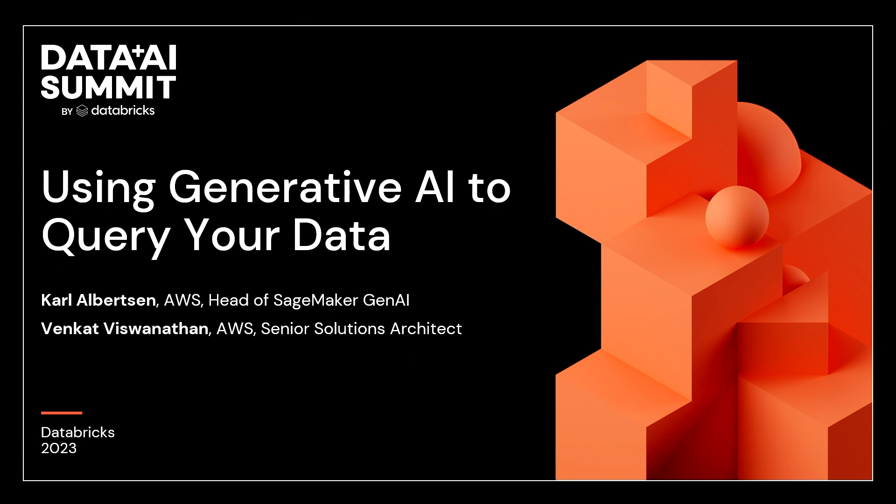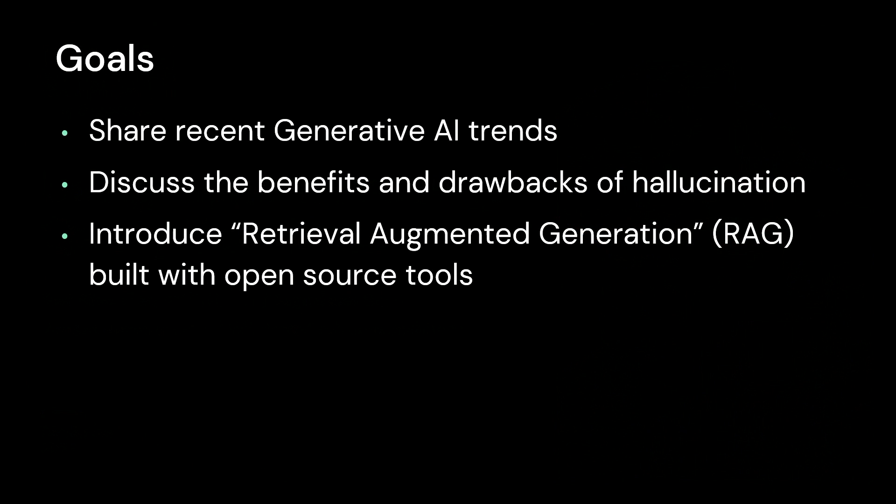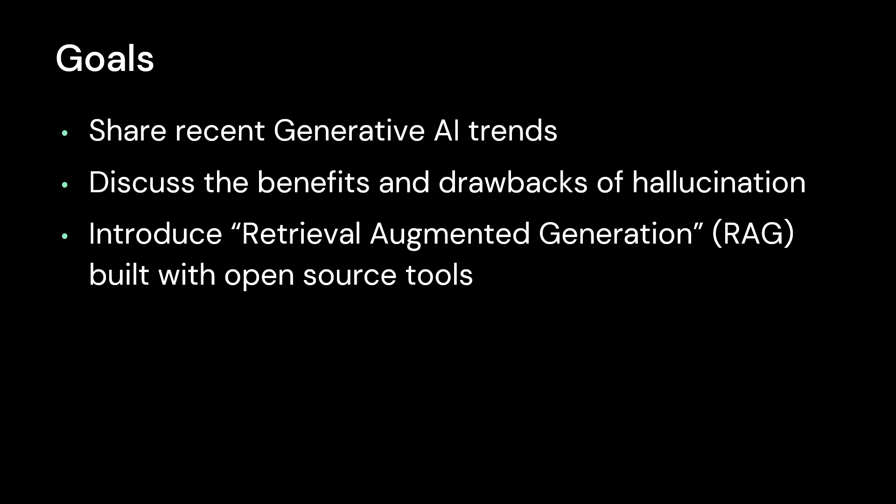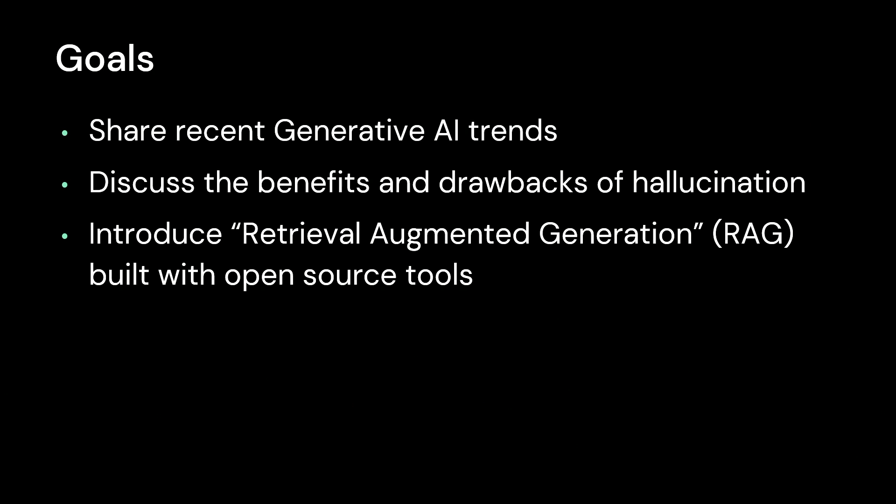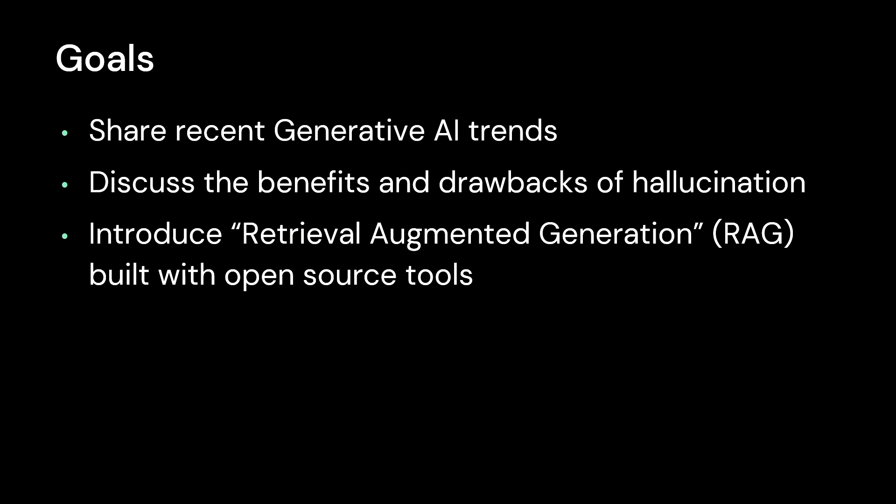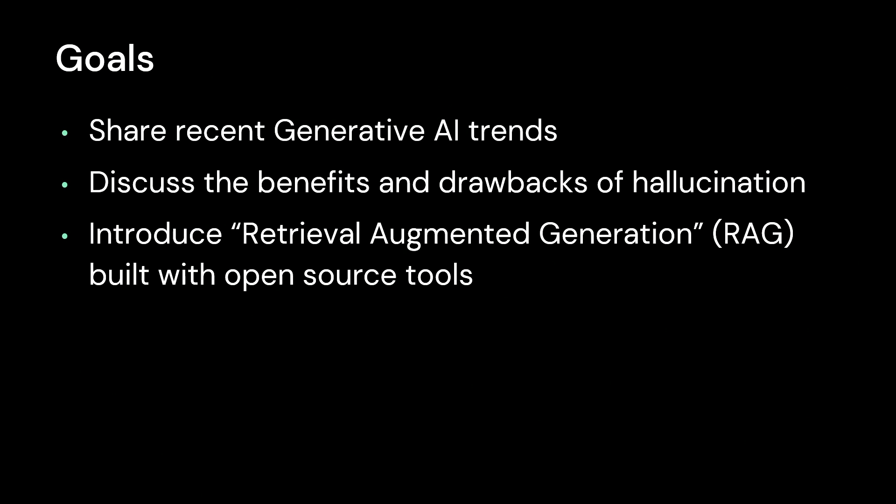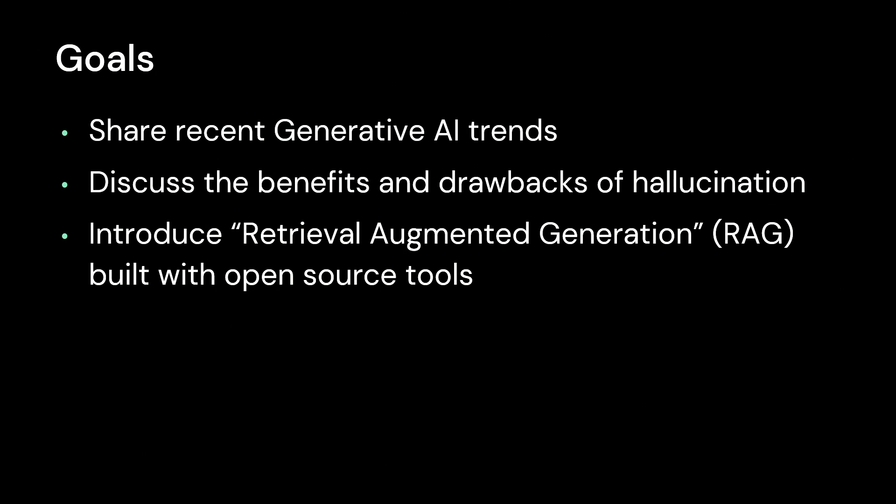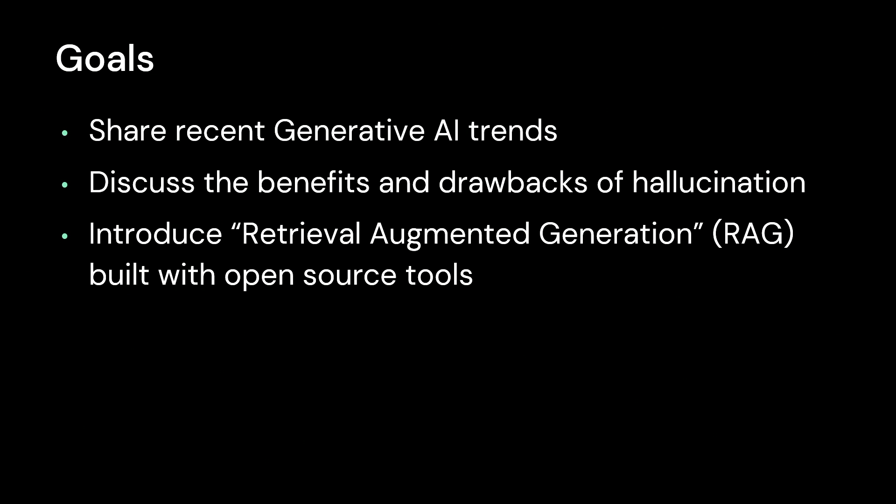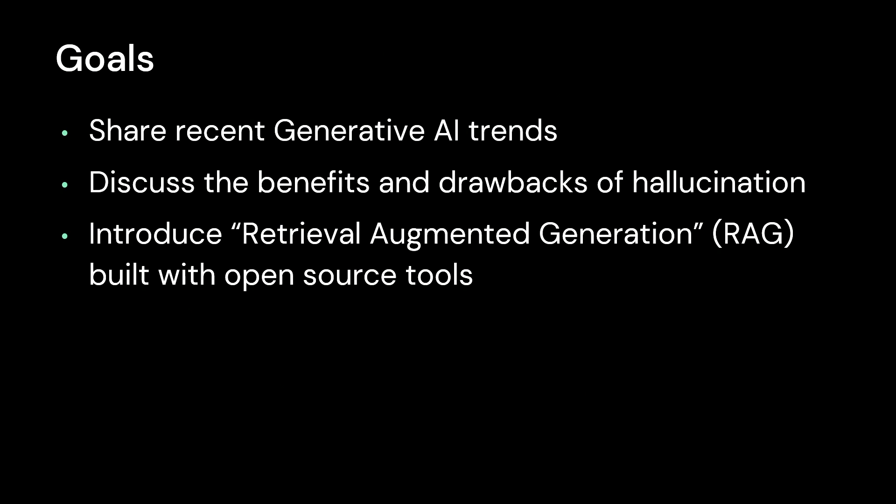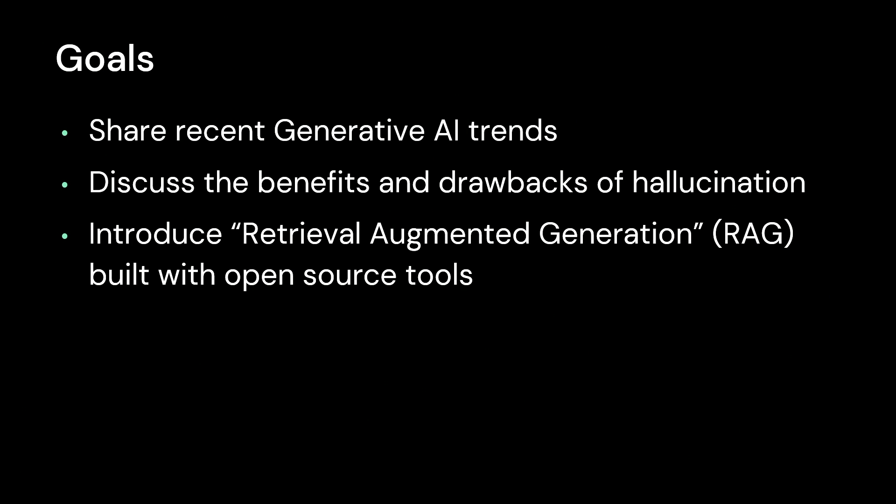Today we've got a pretty packed and exciting agenda. We're going to cover three things. First we're going to talk about some of the trends we're seeing in generative AI. Second, we're going to go into hallucination and talk about when that's a benefit and when that is not something you're looking for. And then finally we're going to go into more detail about retrieval augmented generation, which is a really interesting technique that many customers are using to reduce hallucination and start drawing facts from the information in their data stores.